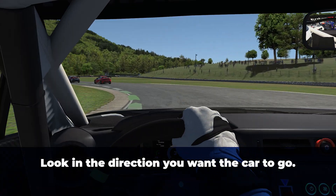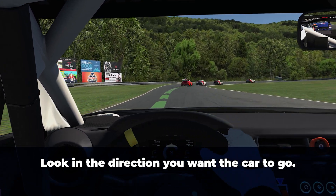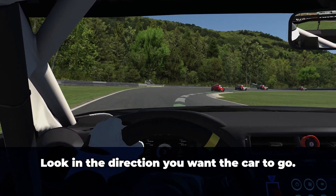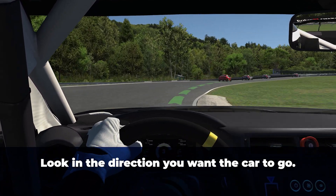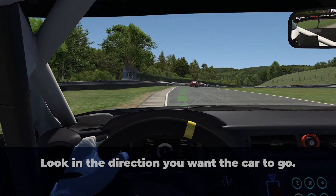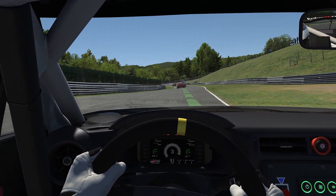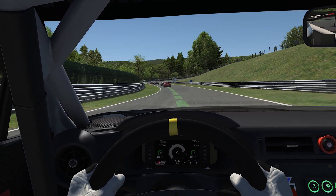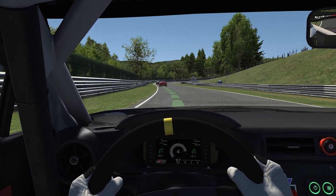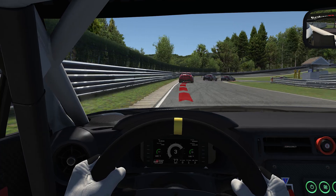Don't look where you think the car is going. Instead, look in the direction you want to go. Looking far enough ahead of the car will give you a better perspective and more time to make good decisions about what you want the car to do.